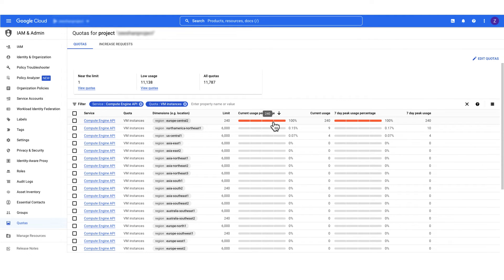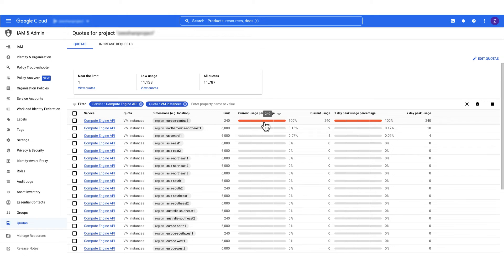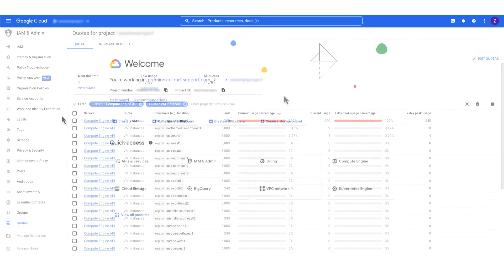You can see, in our case, the complete quota for Europe Central 2 region is occupied. Keep in mind, there is a limited number of virtual machines you can create in a region. If other jobs have started many virtual machines in the same region, this could be draining the project's quota. And in turn, your Dataflow job cannot further scale up.